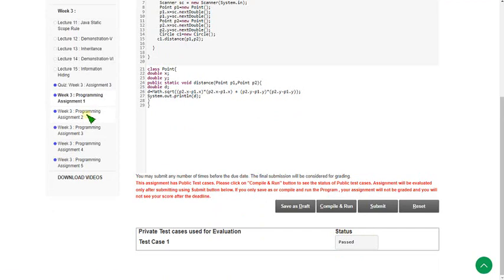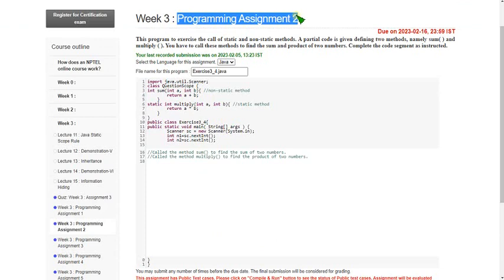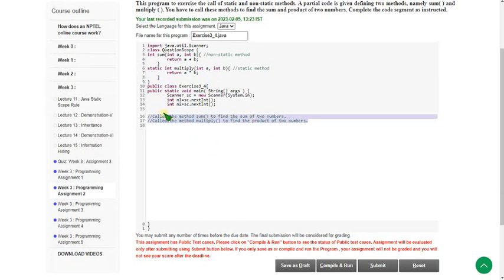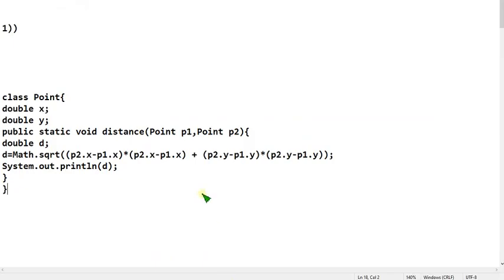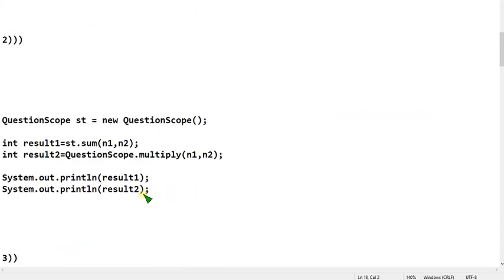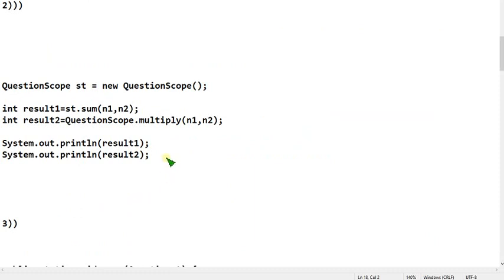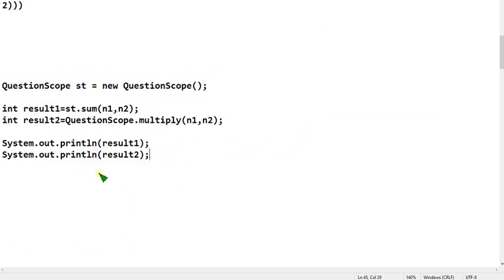Moving on to the second programming assignment. So this is the second programming assignment. Before that, clear the comments to avoid ambiguity. I will show you the second code. Please stop the video here and note this down carefully, without even leaving a single full stop. Please note exactly — this is the second question code.